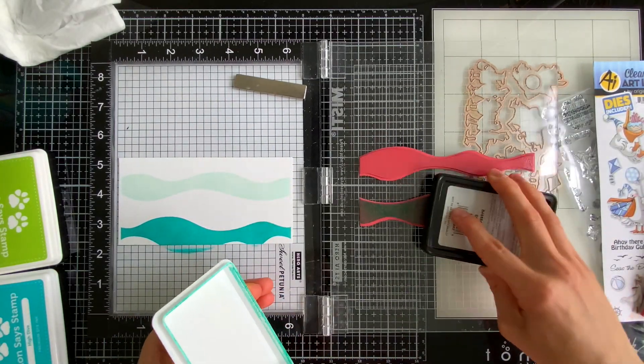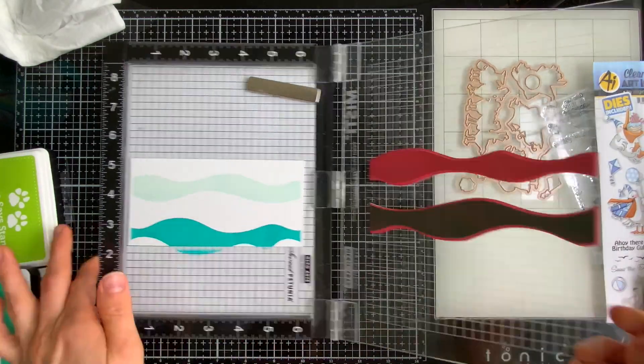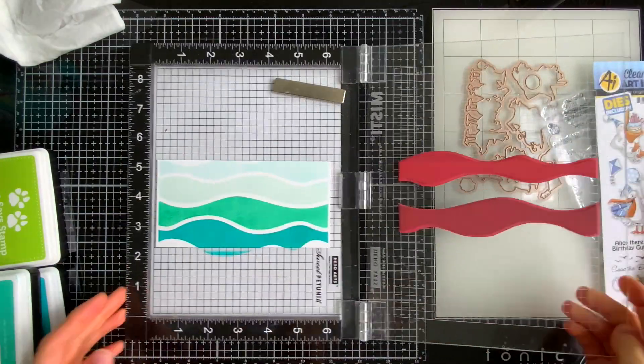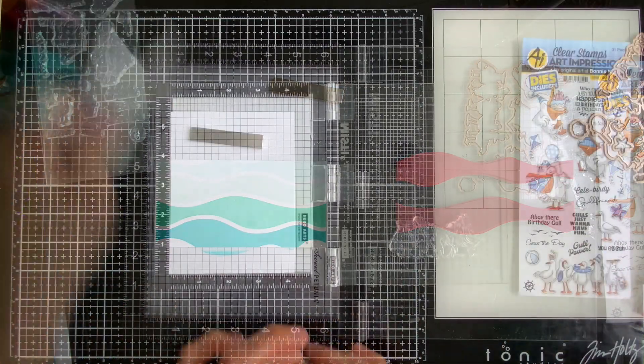So for the blue background I used Malibu, Sea Glass, Scuba, and High Dive.